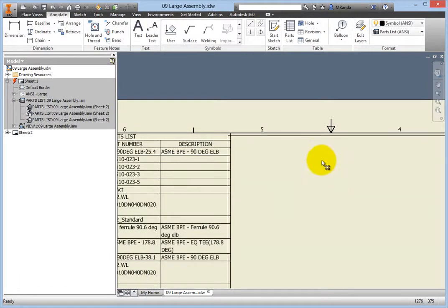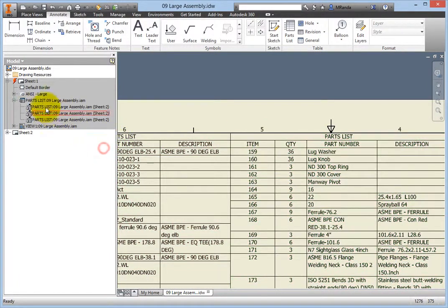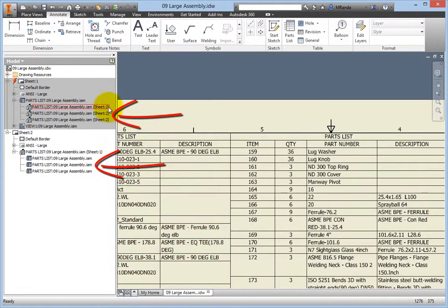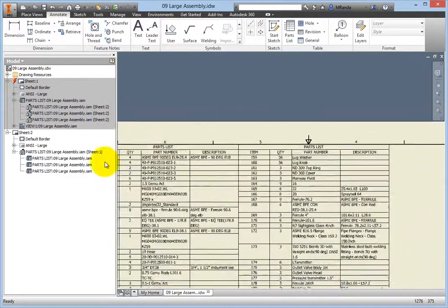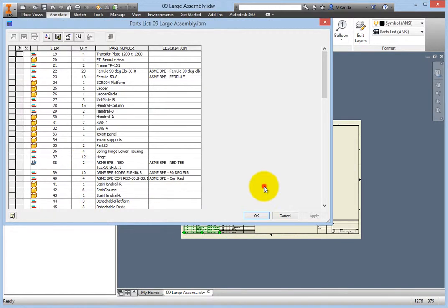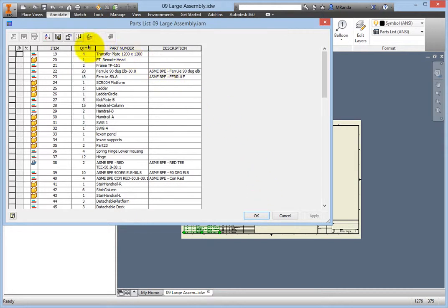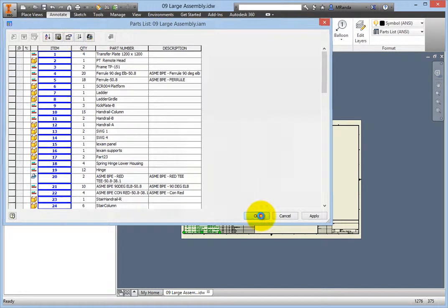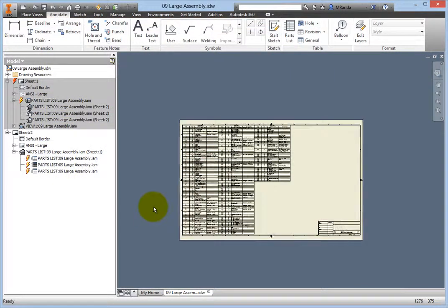Now expand the parts list in both sheets. Notice that the three split portions are present in both browser nodes. Double-clicking any portion will allow editing of that specific portion. Double-click the first list portion and the parts list editor will appear. Select the Renumber Items command at the top, and when the new item numbers appear outlined in blue, click OK. Zoom in and you will notice the new numbering.